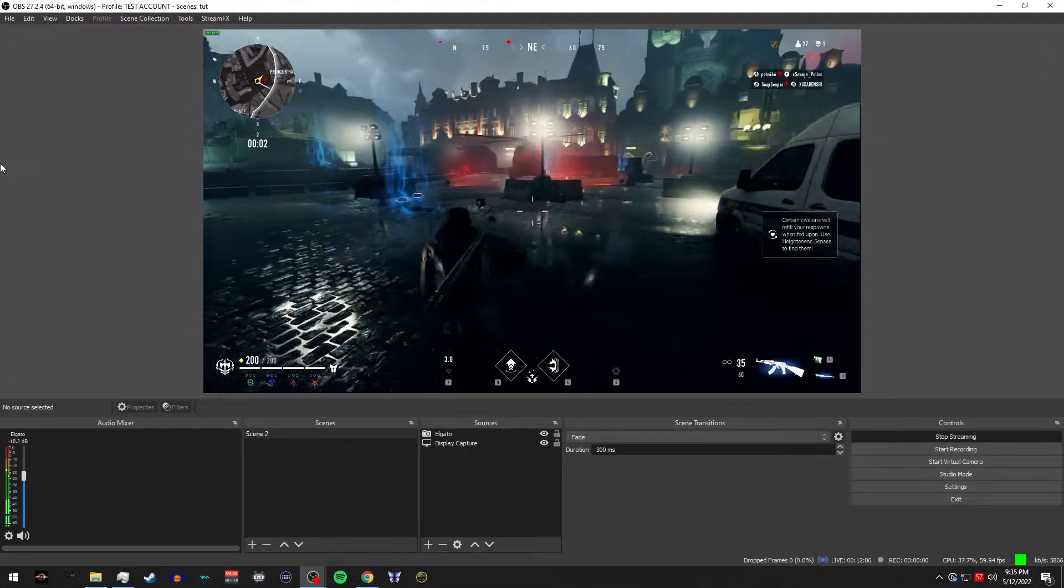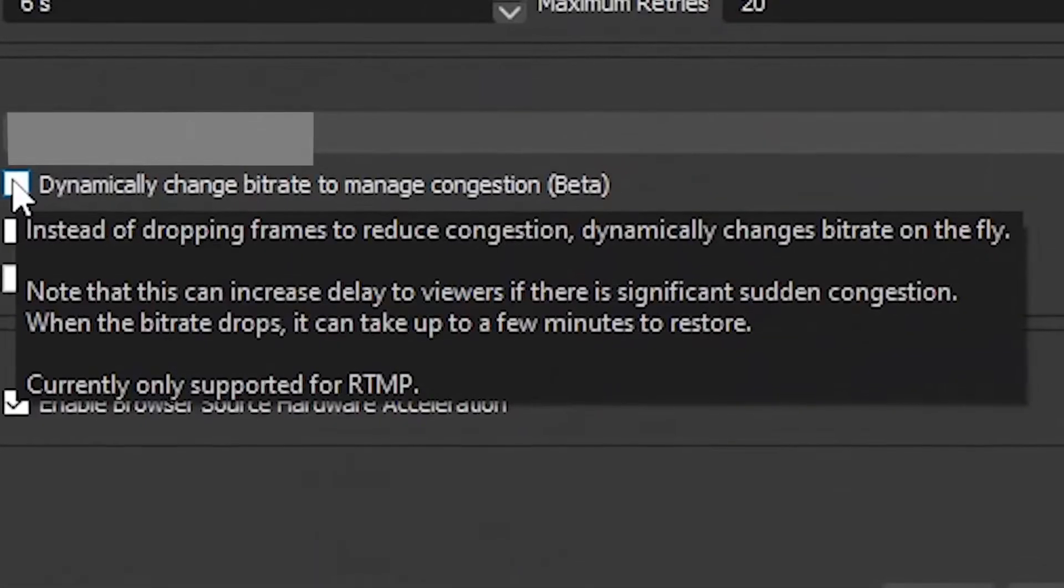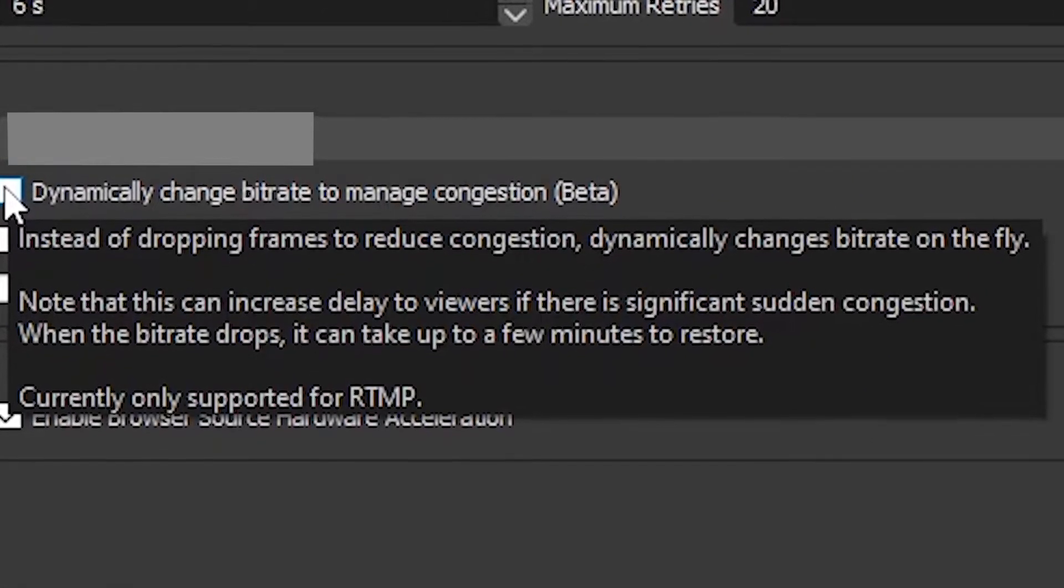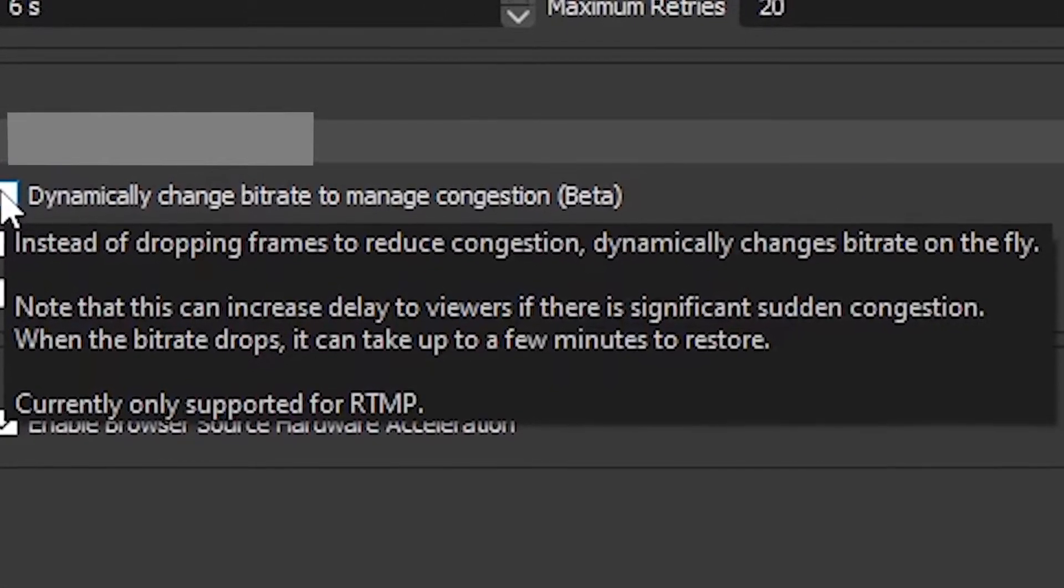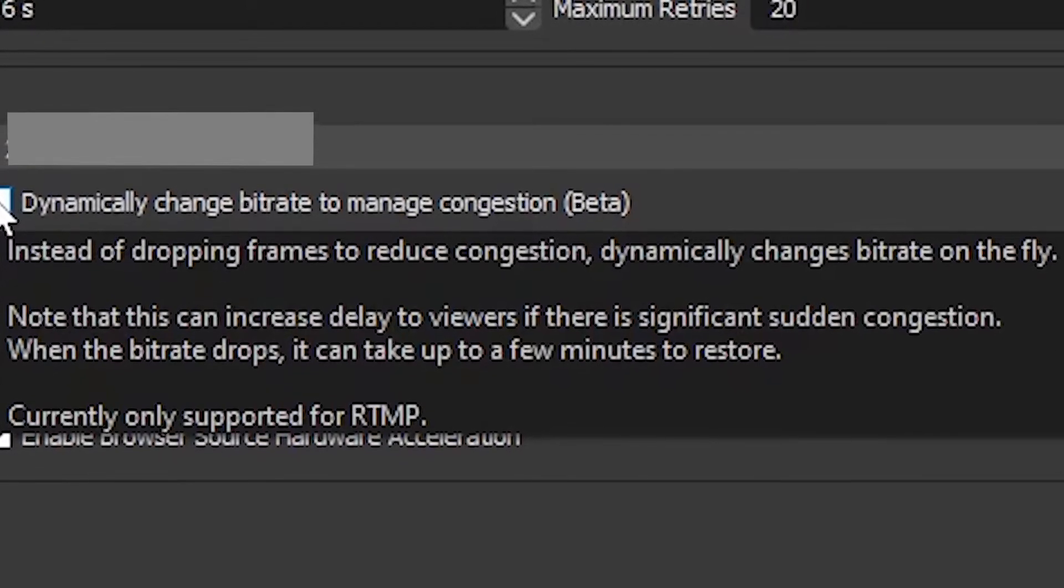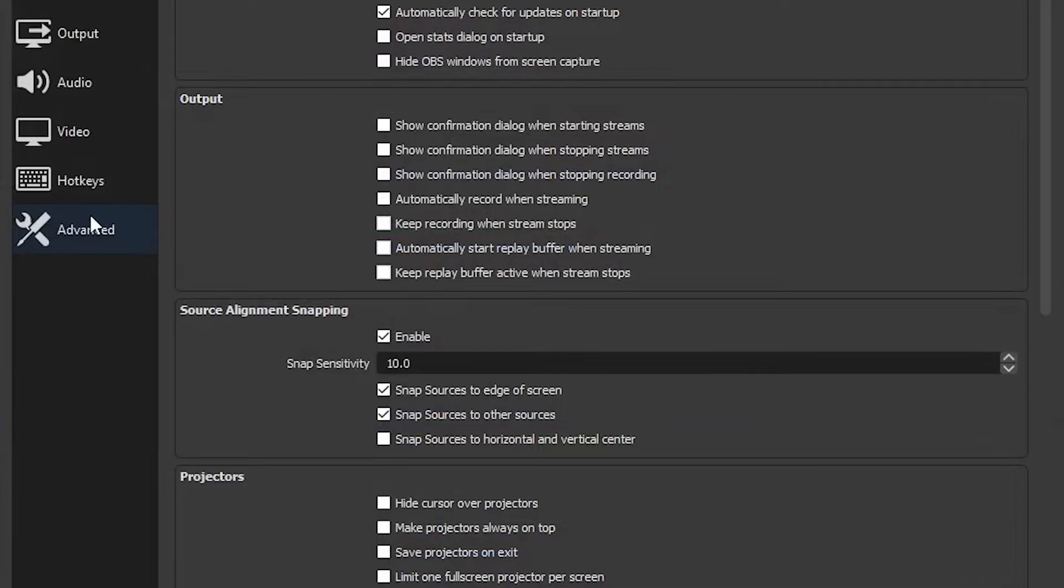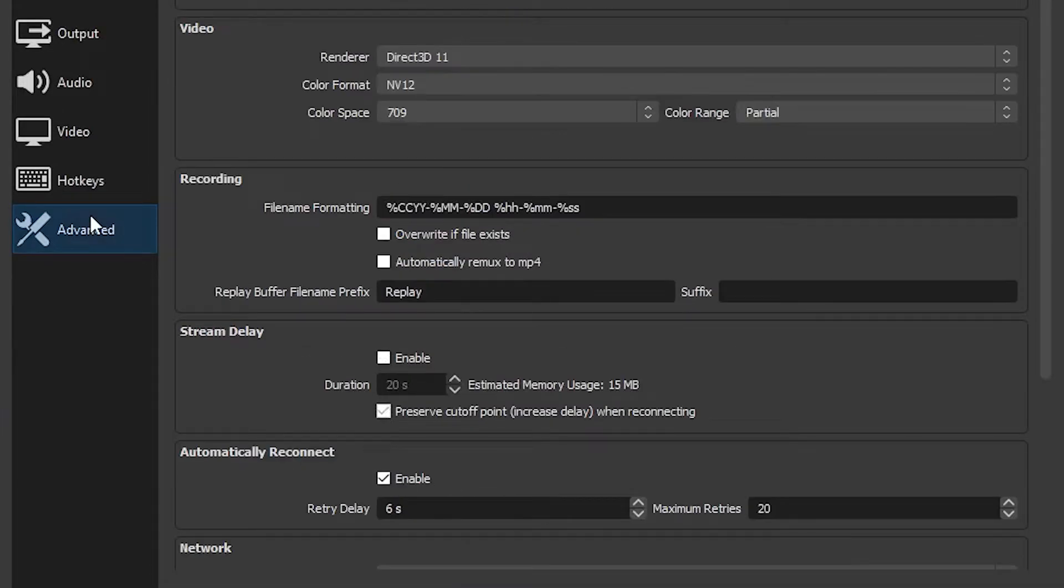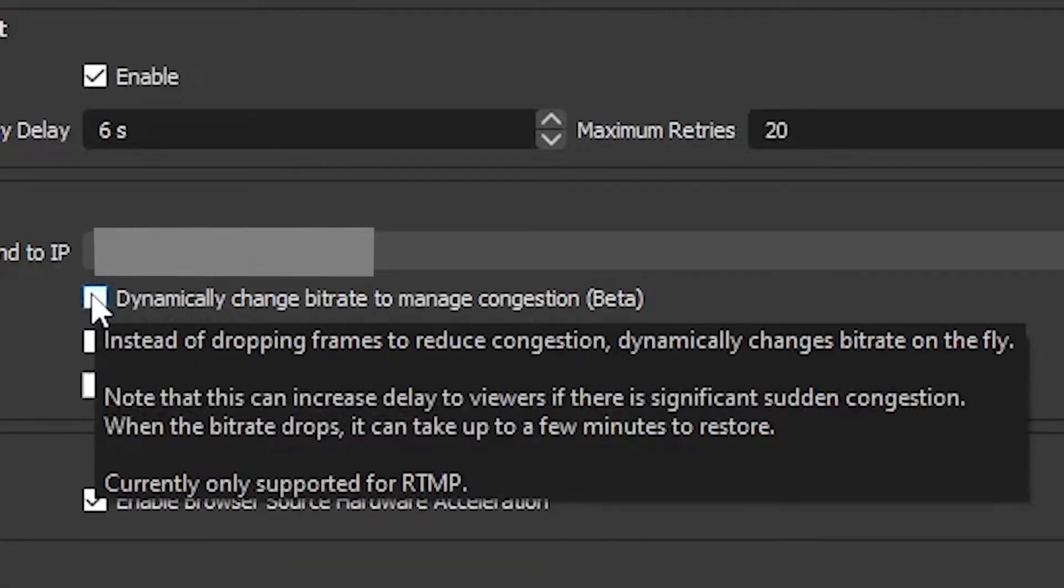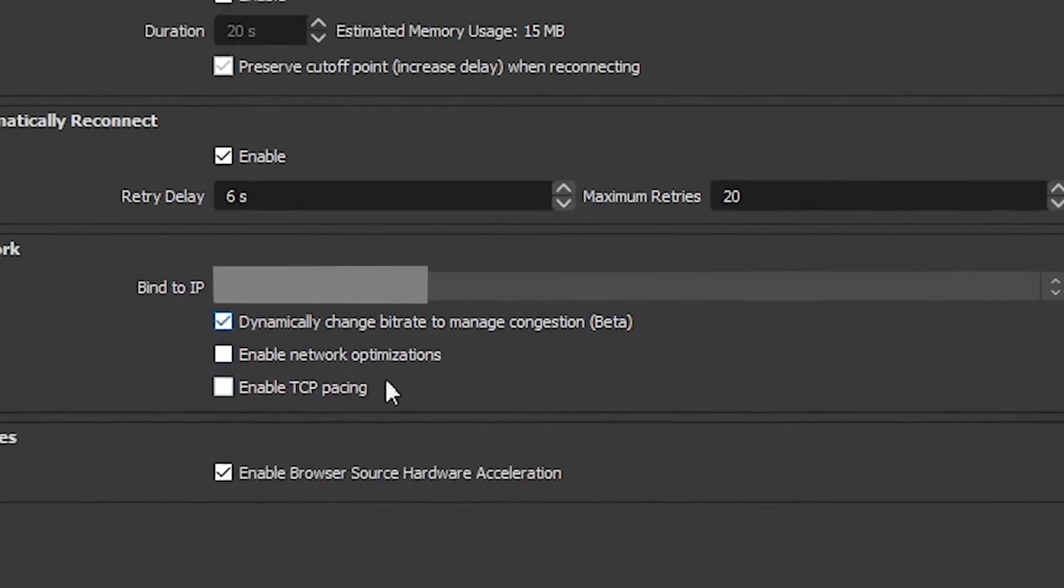Enable dynamic bitrate. Now, this is one of the coolest features that was released in OBS as version 24.0. Once OBS notices any fluctuations in your network stability, it will adjust your bitrate to maintain a smooth stream. To enable this, you're going to go to settings, advanced, network. Check the box next to dynamically change bitrate to manage congestion.